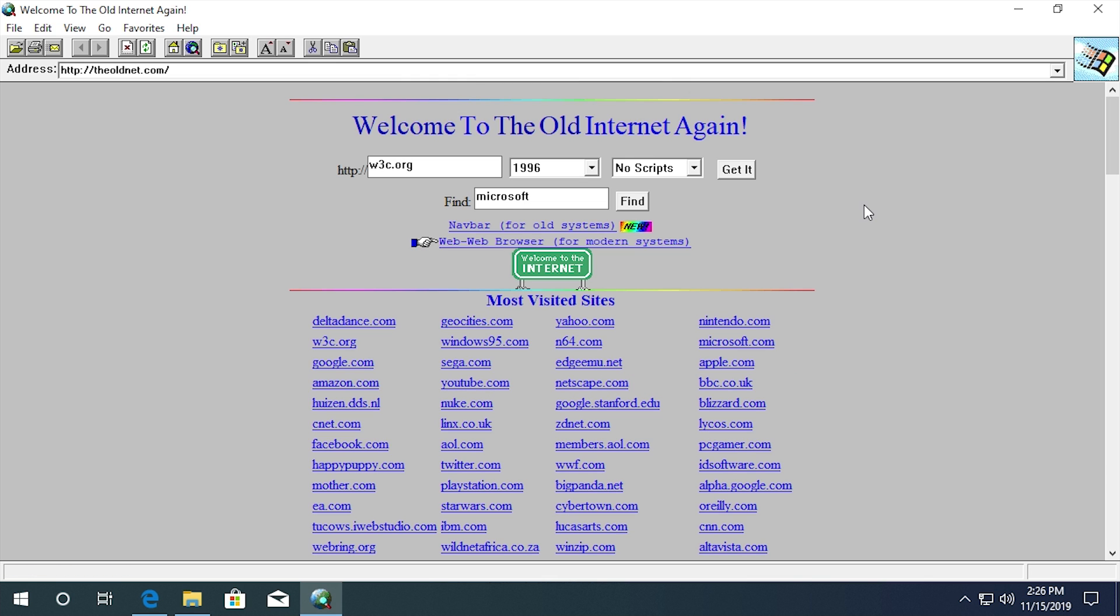But what's a little different about this website is it is designed for older computers. So say that you have an older PC that runs Windows 95 or Windows 98 and you have an older version of Internet Explorer or Netscape Navigator. The Internet Archive's Wayback Machine chances are it's not going to load in those older browsers because it is a more advanced modern web page. This website takes the Internet Archive's massive repository of these older websites and brings it to an interface that you can access on an older web browser.